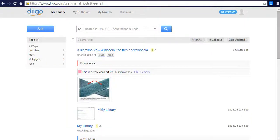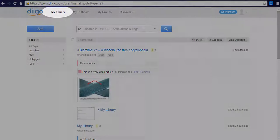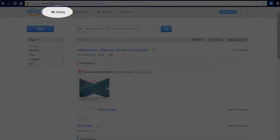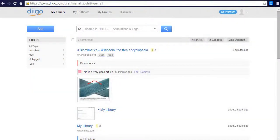For editing a bookmark, first log in to your Digo account and go to My Library. Now, hover the mouse over a bookmark you wish to edit.